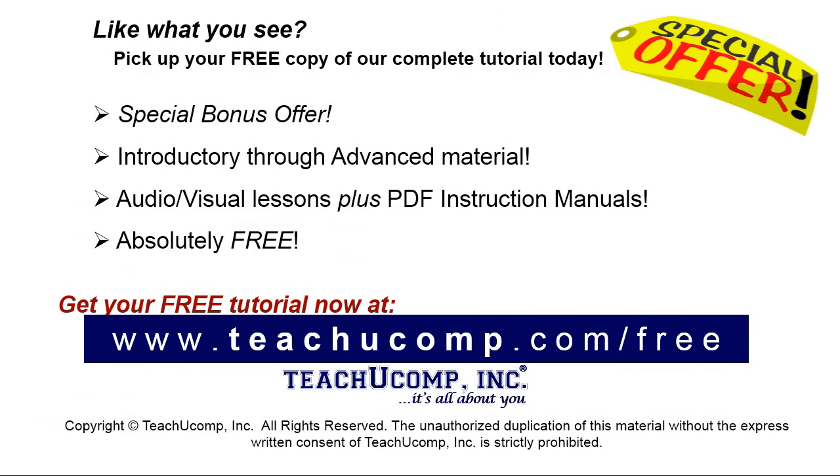Like what you see? Pick up your free copy of the complete tutorial at www.teachucomp.com forward slash free.